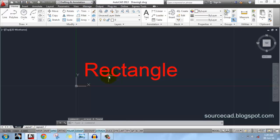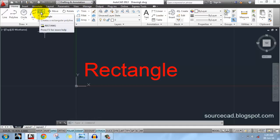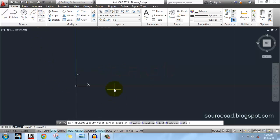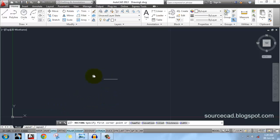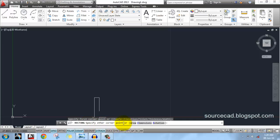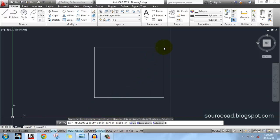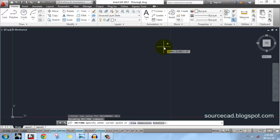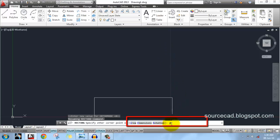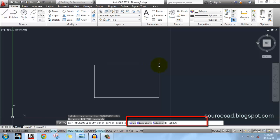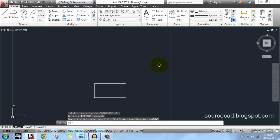That was the arc command. Now let's move on to rectangle. For drawing rectangles you can select many options, but we will discuss the most popular ones. First, click anywhere on screen to specify the first corner point. Always follow the command line — whatever it asks, enter that value. It's now asking for another corner point; I'll use coordinate convention and enter @10,5. AutoCAD will assume 10 as the length and 5 as the width. Press enter and here is your rectangle with length 10 and width 5 units.